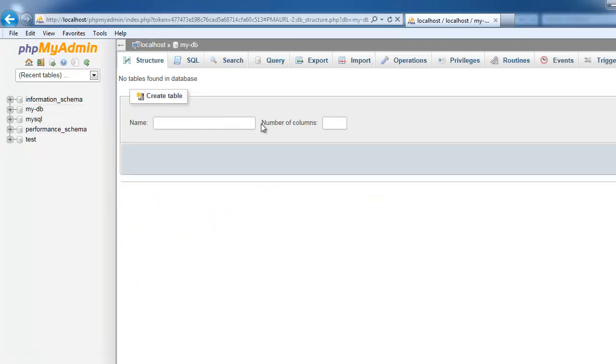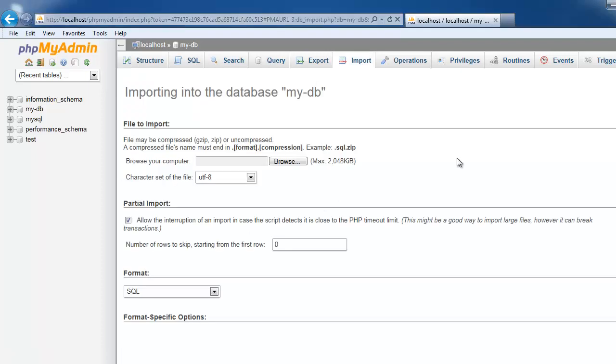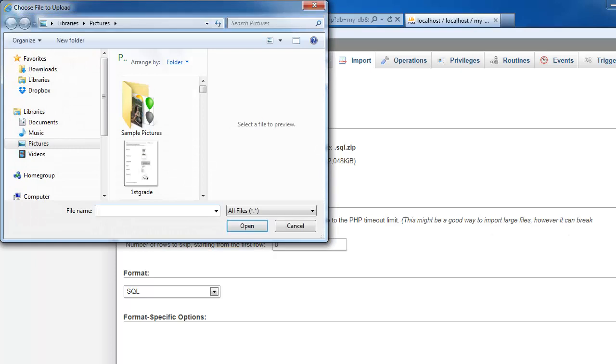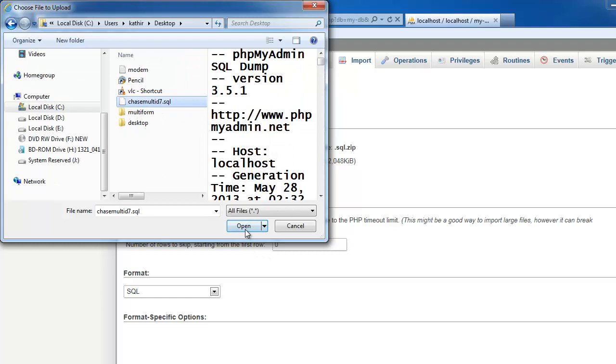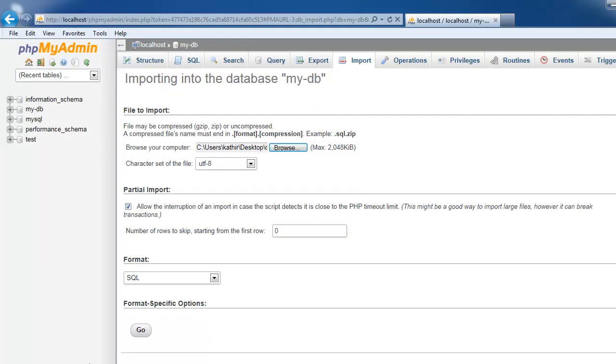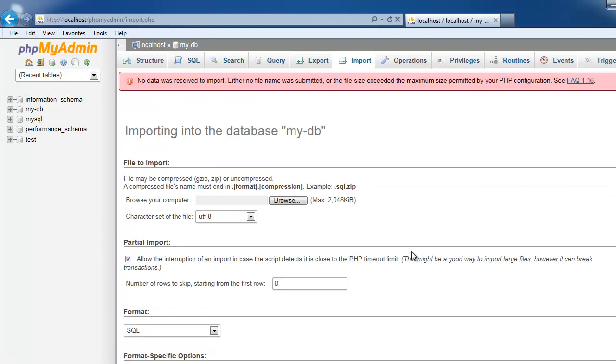Here you can create your table. Or if you have already SQL files, you can import here. I got some SQL files, so I am going to browse and import the SQL file. I choose the SQL file. Now I am going to import the SQL file. So there is some limitation importing the SQL files. It says exceed the maximum size permitted by PHP configuration.